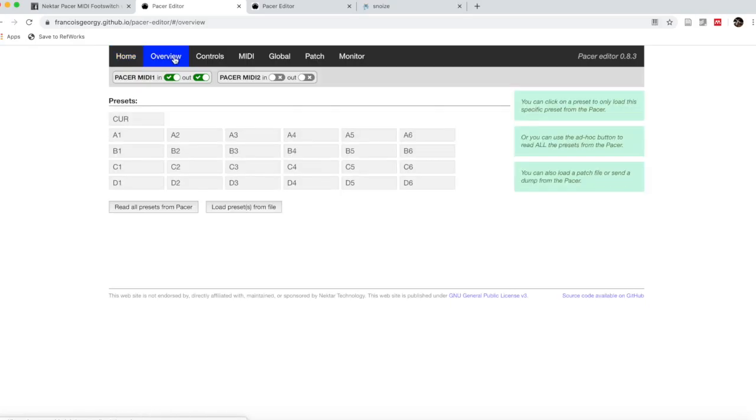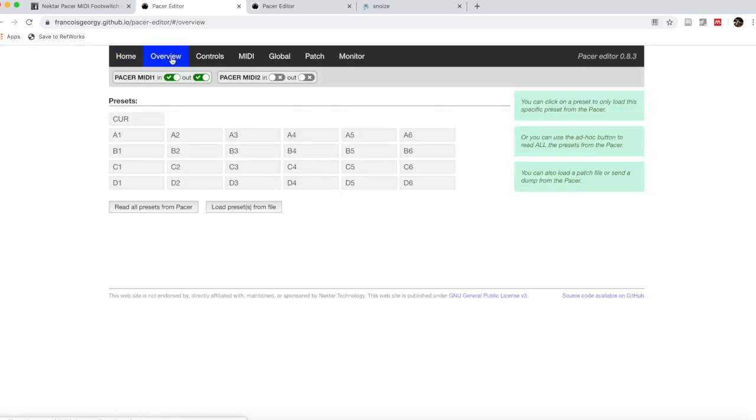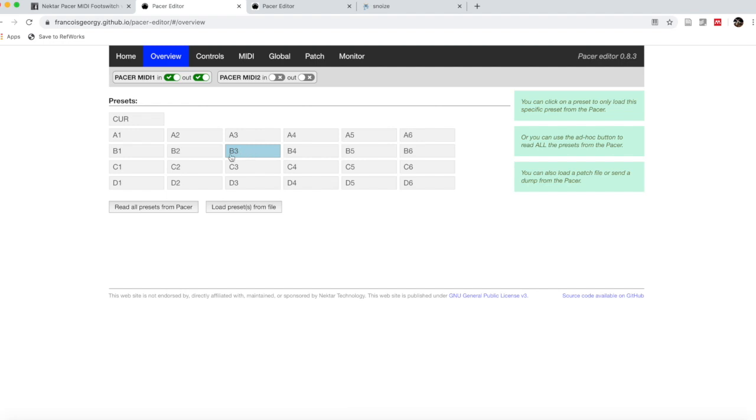We can click on overview. Right now we just see the presets as they would be when you first get your Pacer. You can realize that this might not jive with what you have now.